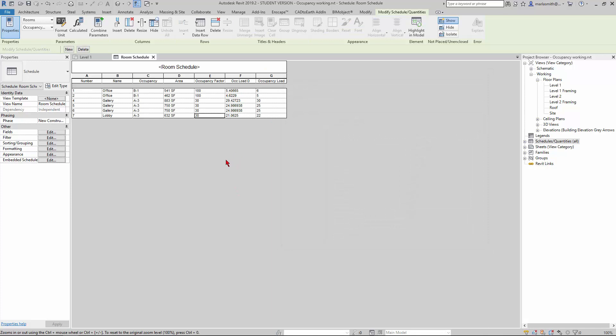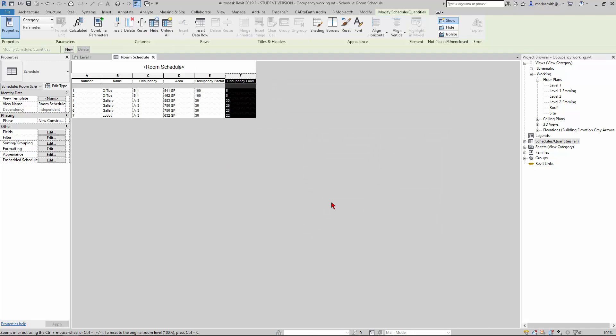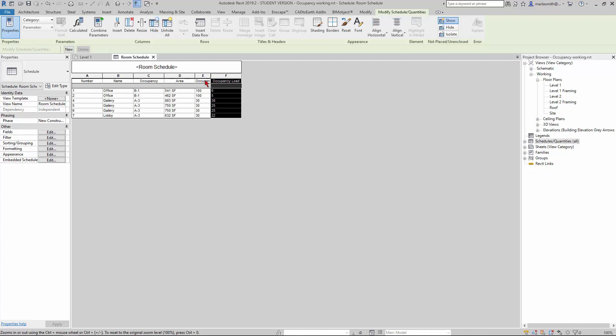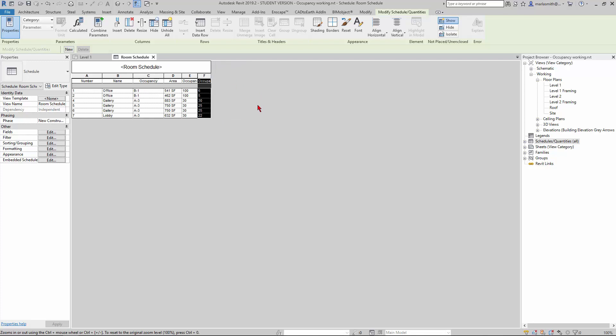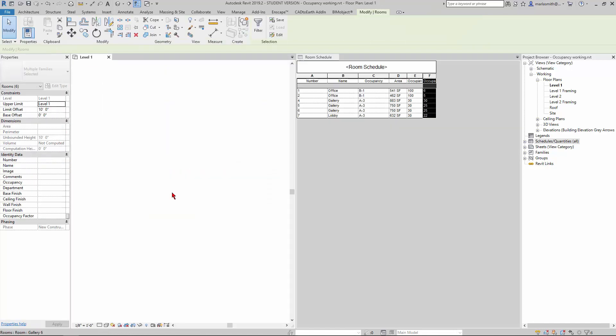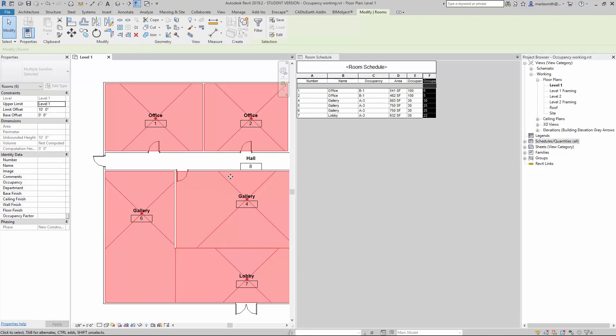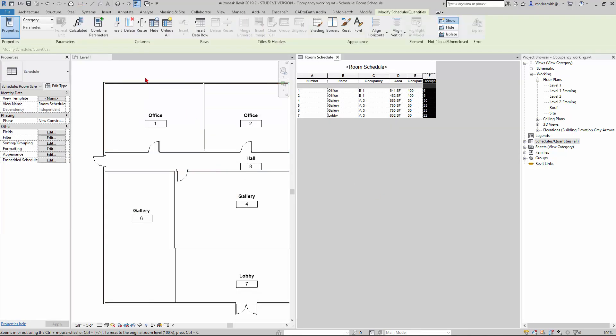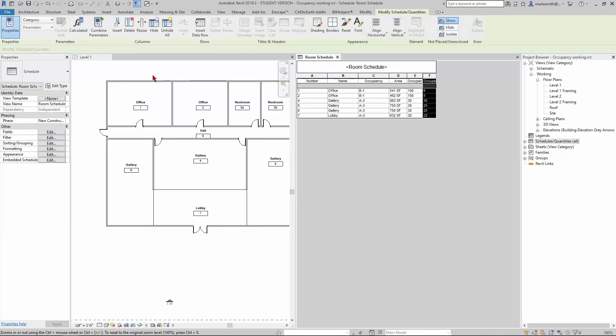Now you'll see that occupancy load D is rounded up. You could hide this, adjust these, rename the top, make them smaller, however you want to do that.